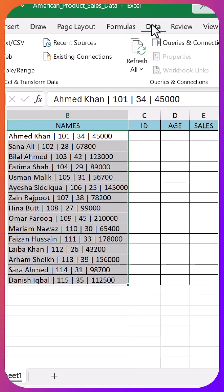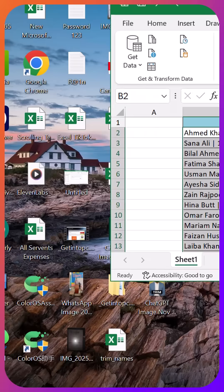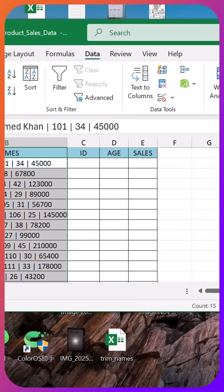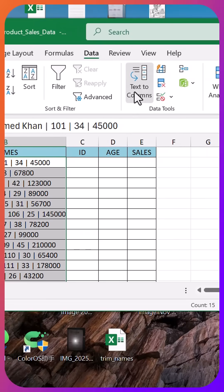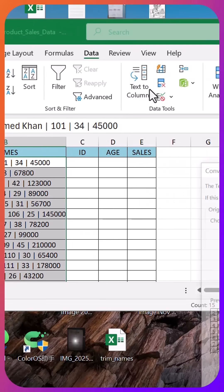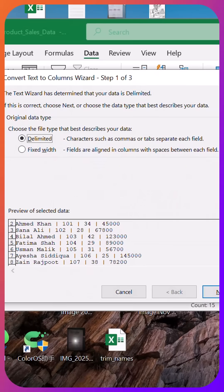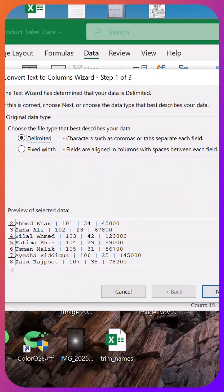Now let me show you the proper way. It takes literally five seconds. Step one, select the entire column. Step two, go to the data tab. Step three, click text to columns.